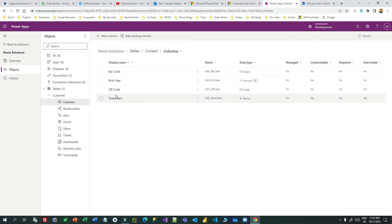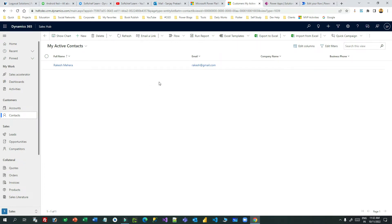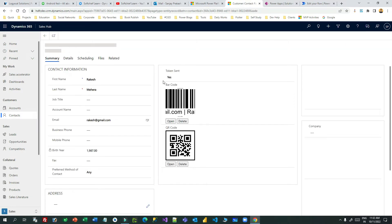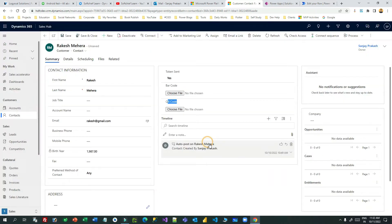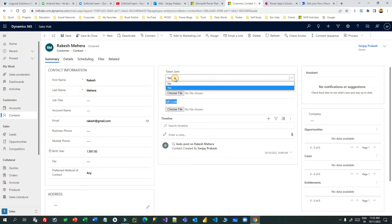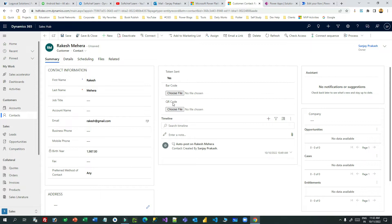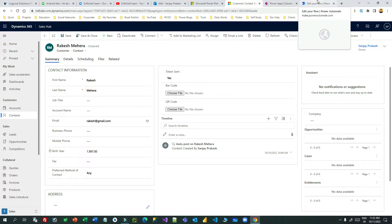Once I created these, I added all three fields to the customer form: token sent, barcode, and QR code. Initially when there is no image, the fields appear empty. Whenever you change the token sent field to yes and save, Power Automate will generate the barcode and QR code on the fly and upload the images into these two columns.